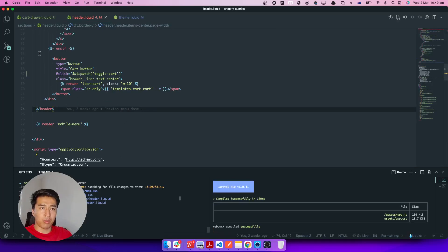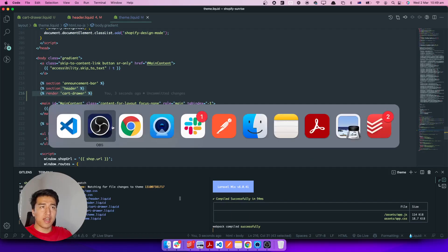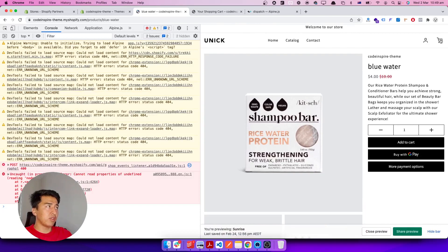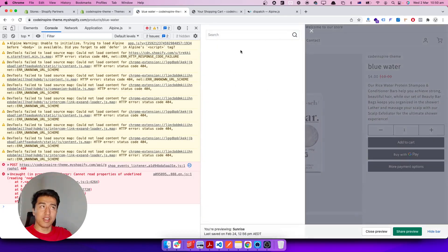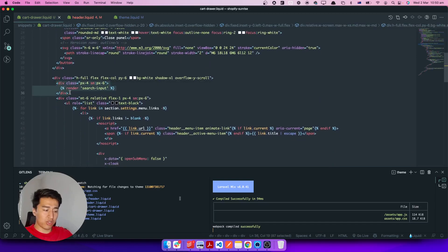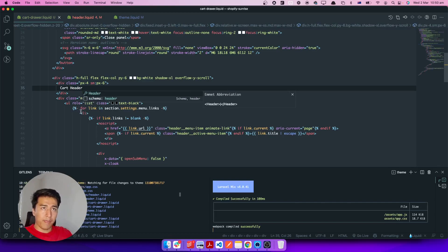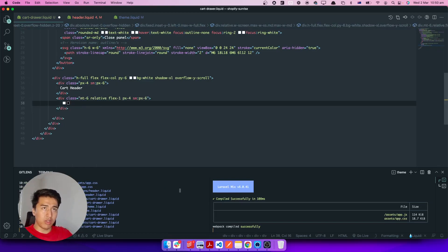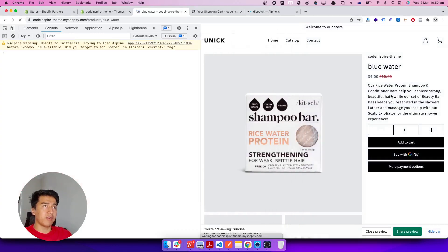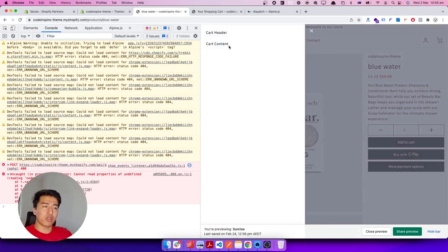Let's save the header — it will upload. Save the cart drawer — it should upload. Save theme.liquid — it should update these changes. Let's come to the theme and refresh. Now when we click on this it opened the cart drawer. The menu is not showing because this does not have any sections since we duplicated from the menu. There is a search input showing — I'll remove that and keep just 'cart header' and 'cart content' as placeholder. On refresh, you click it and it appears — but it's appearing from left to right. Let's fix that.